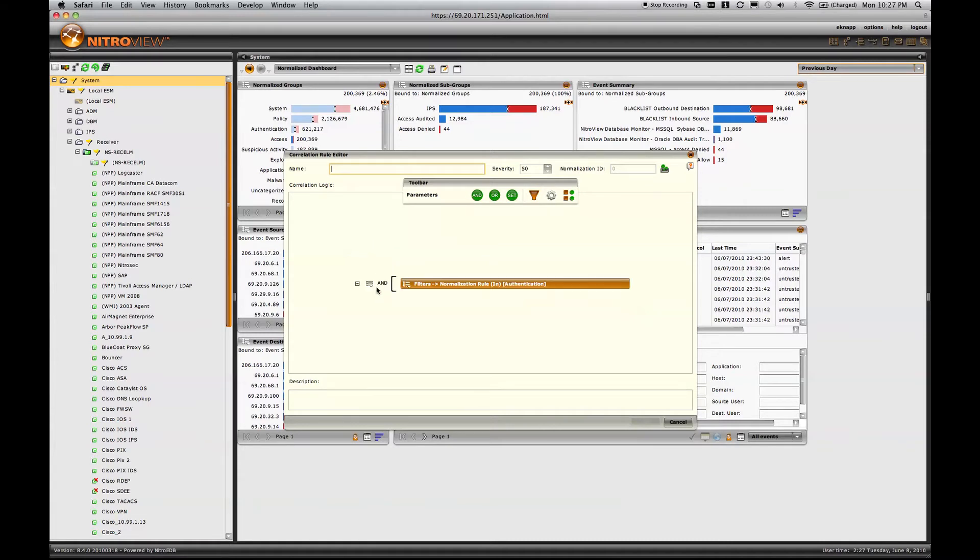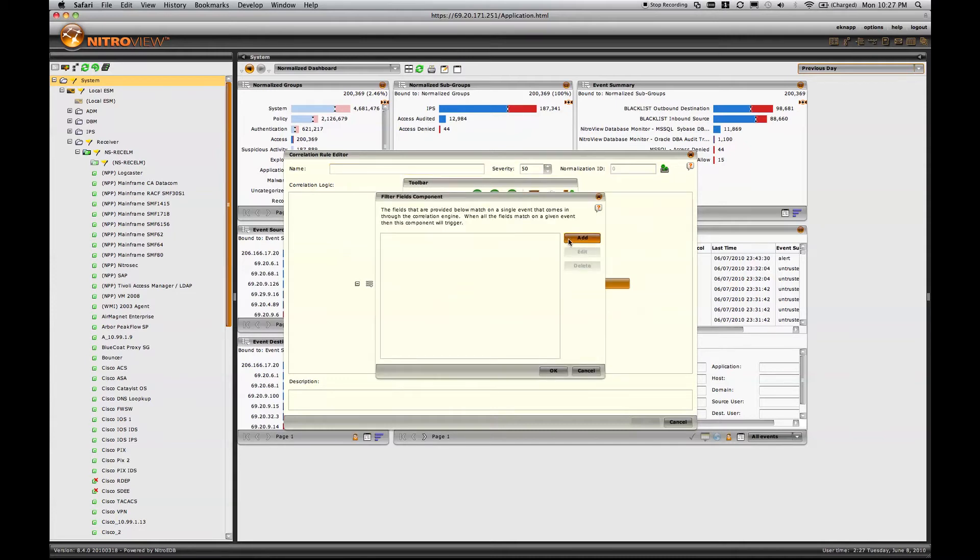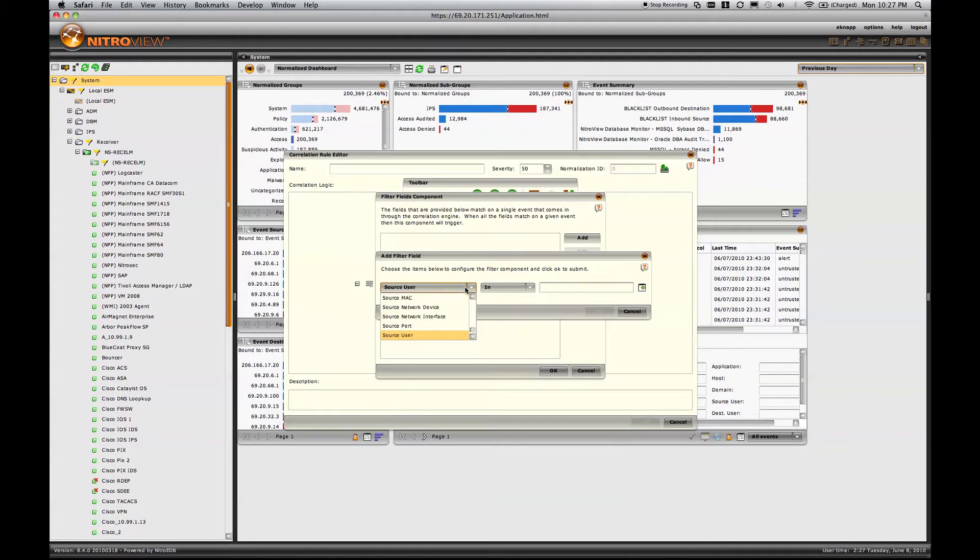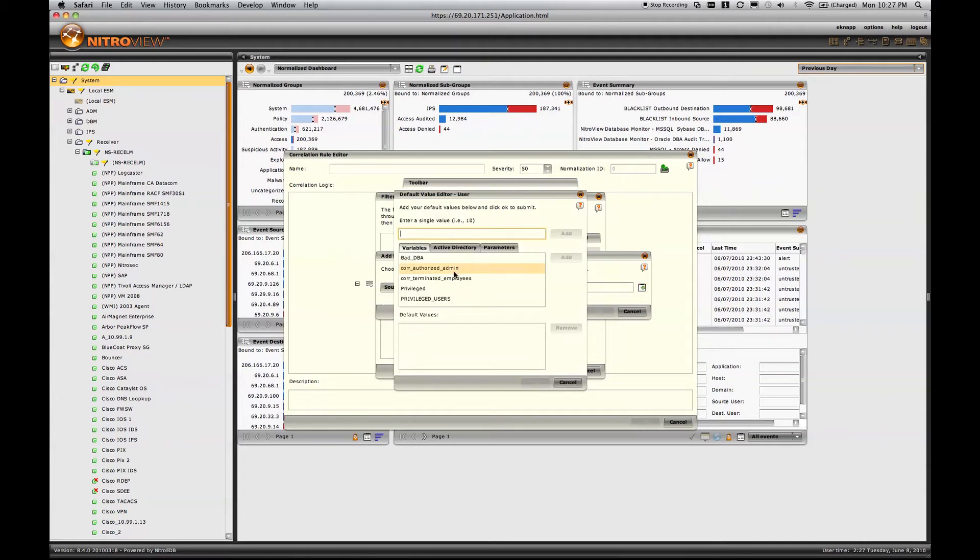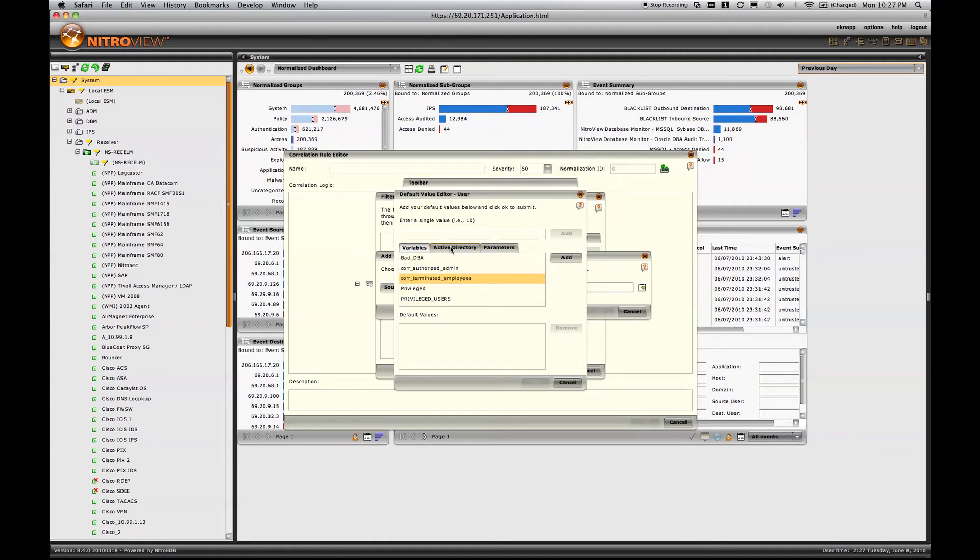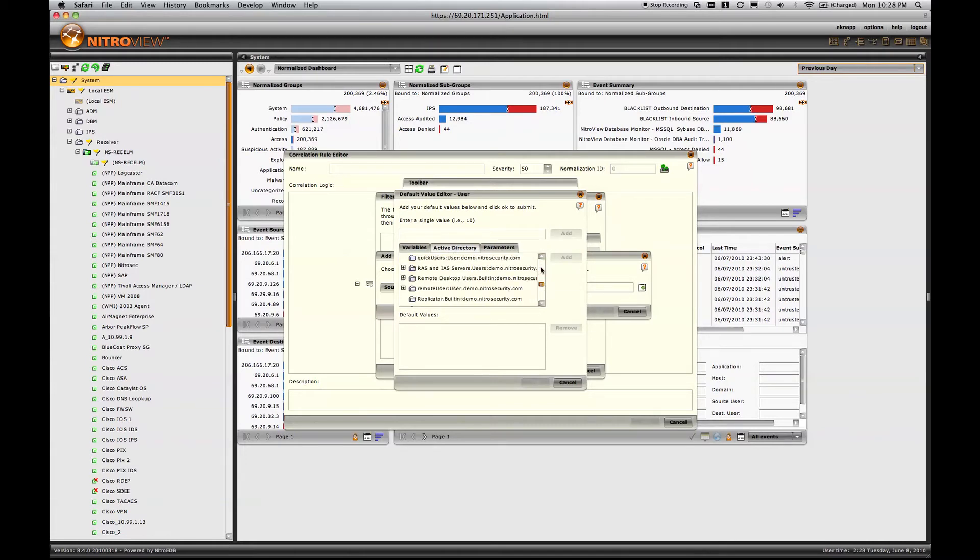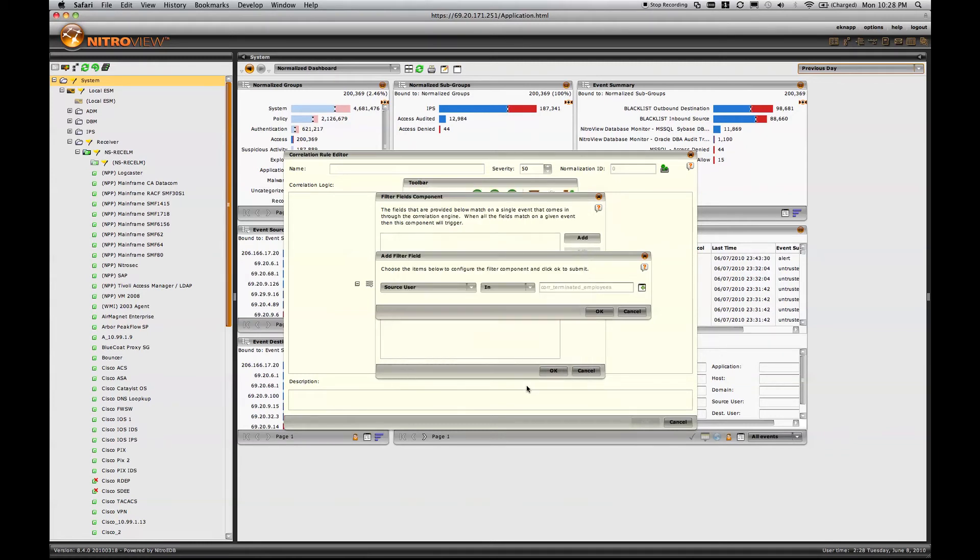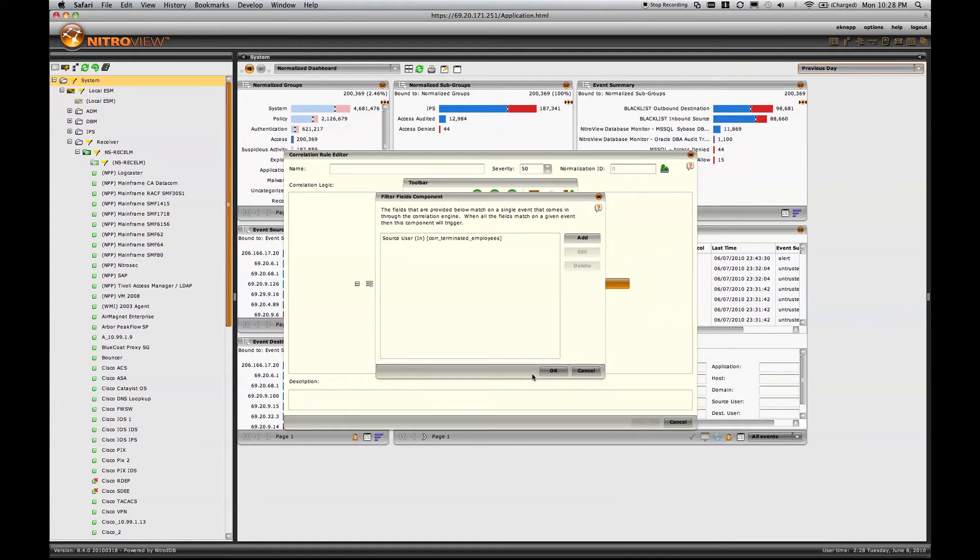I'll add an AND gate, and we'll add one more condition. This condition will be that the source user is in a list of known terminated employees. This is a statically, manually defined variable created by myself. If you're using Active Directory, you also have access to all of your Active Directory groups. But again, for the sake of demonstration, we'll use terminated employee variable list.